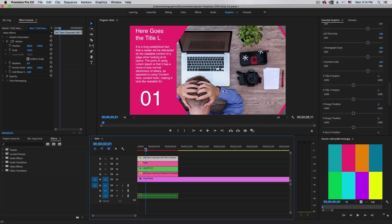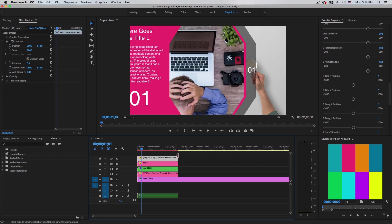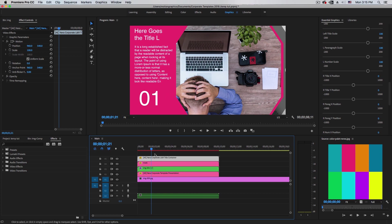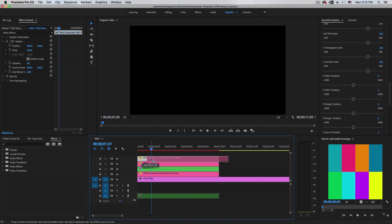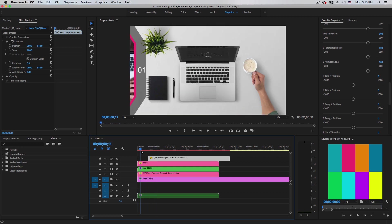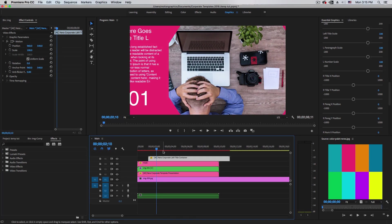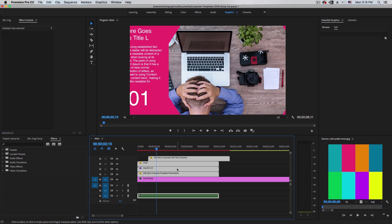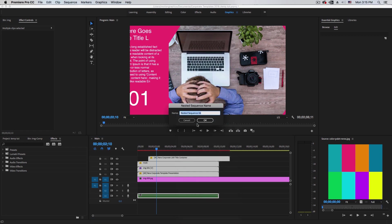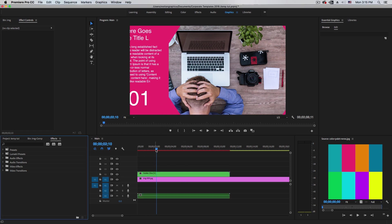Once we have this, we need to see when the animation ends and pull the content in accordingly. Zoom in to see better. Once we have everything positioned, select all those four layers and nest them. Call this 'Holder 1' and click OK — we have this composition.